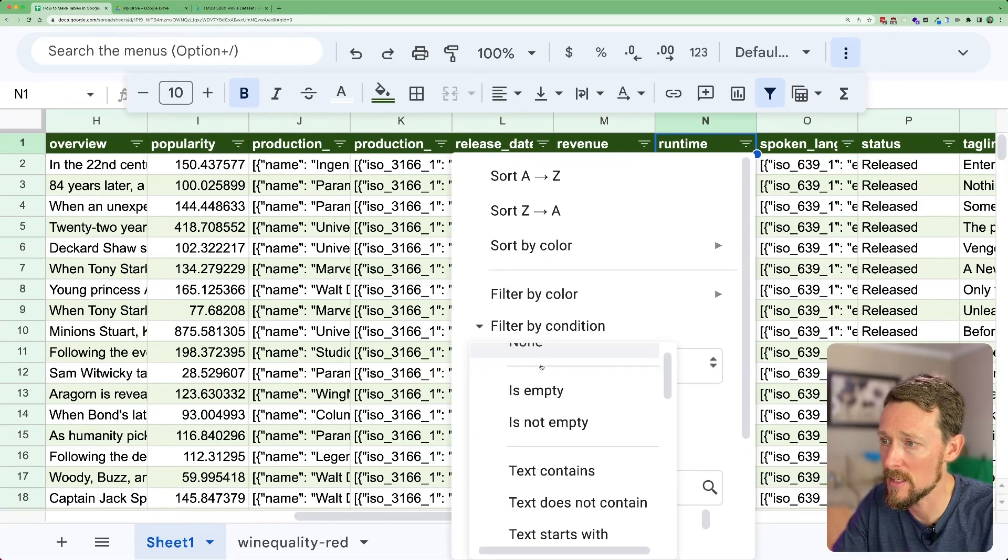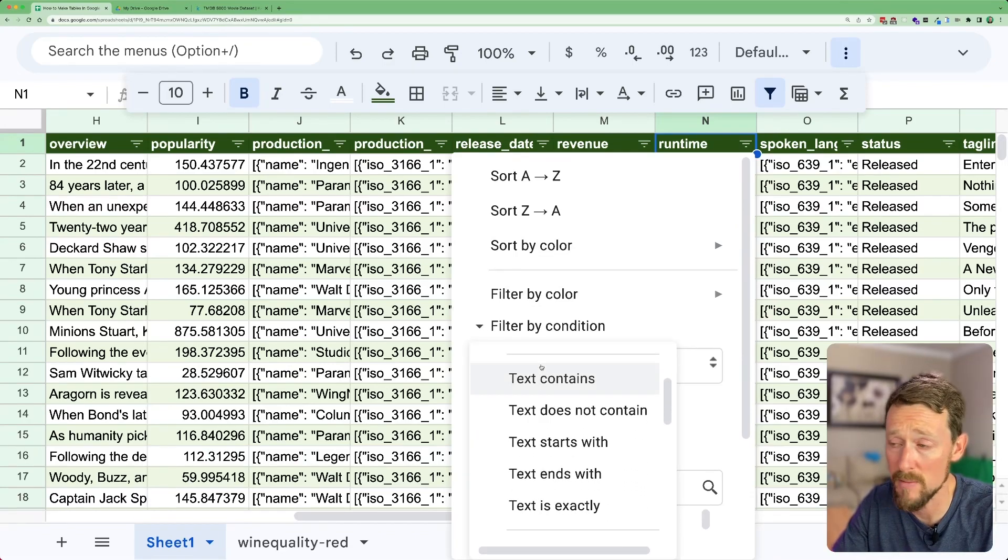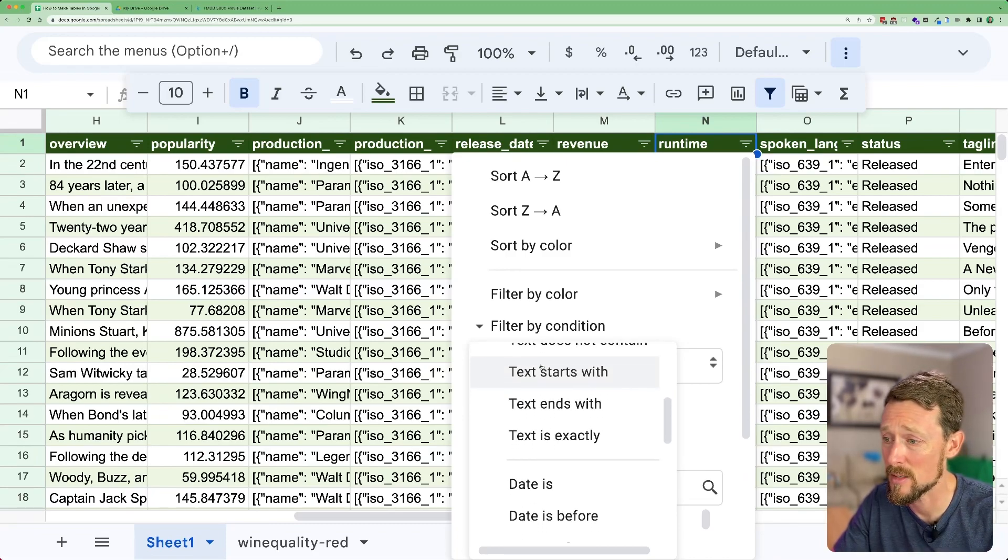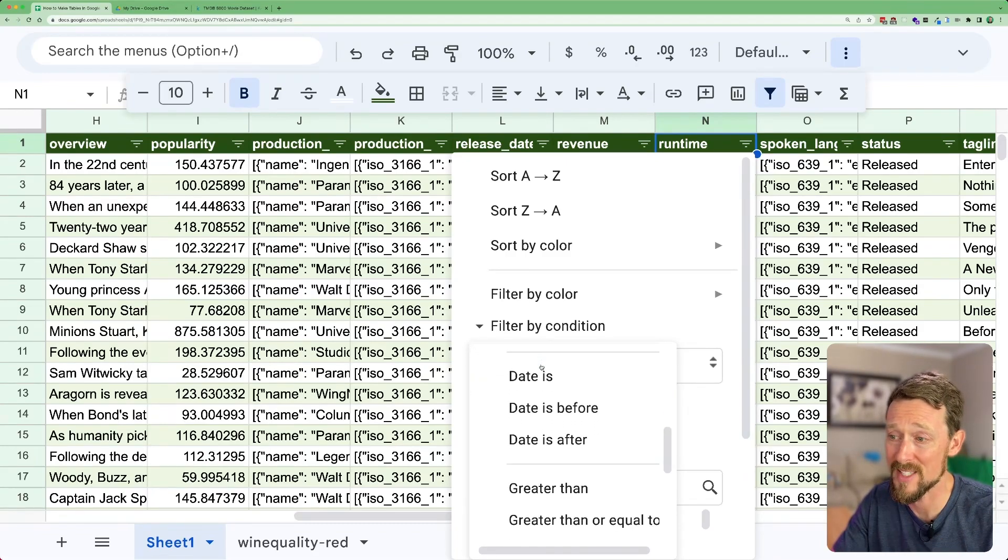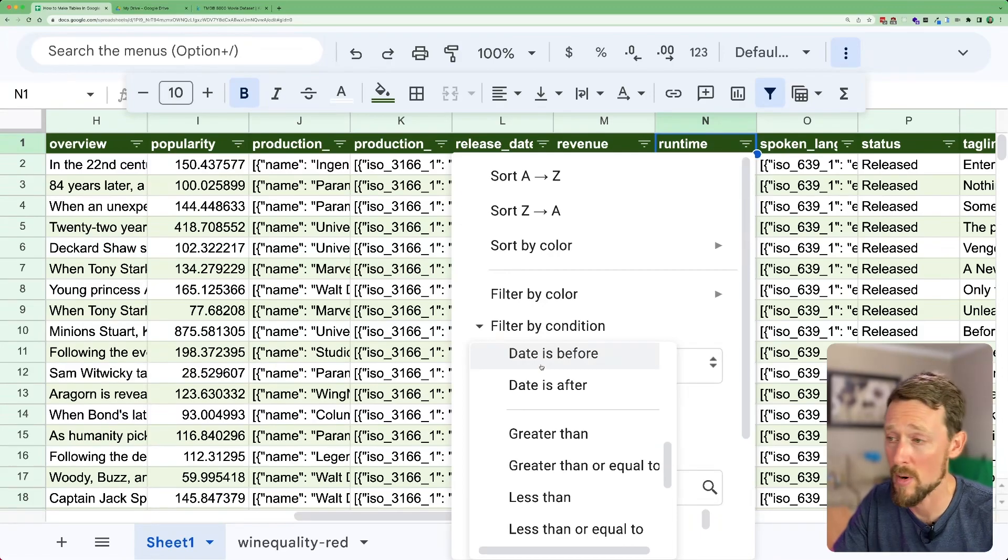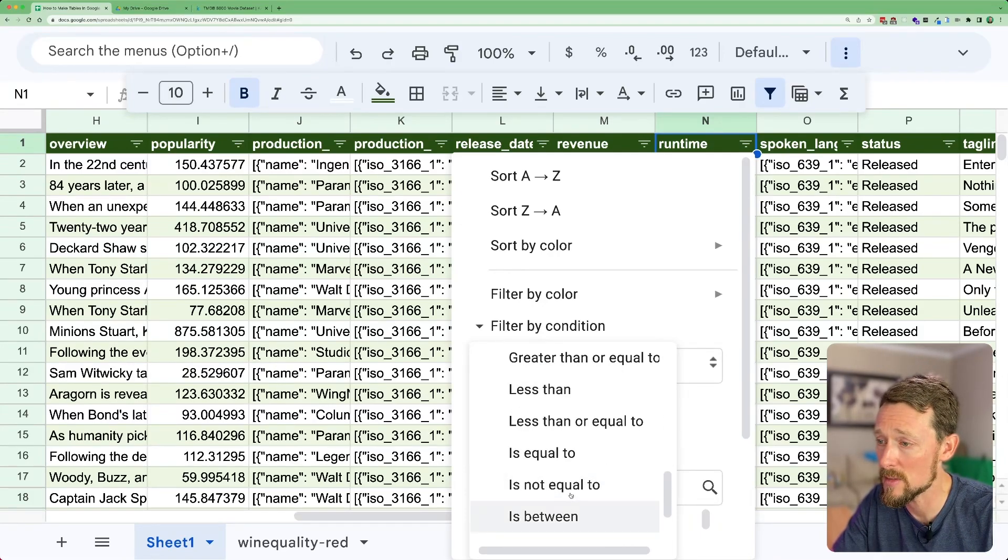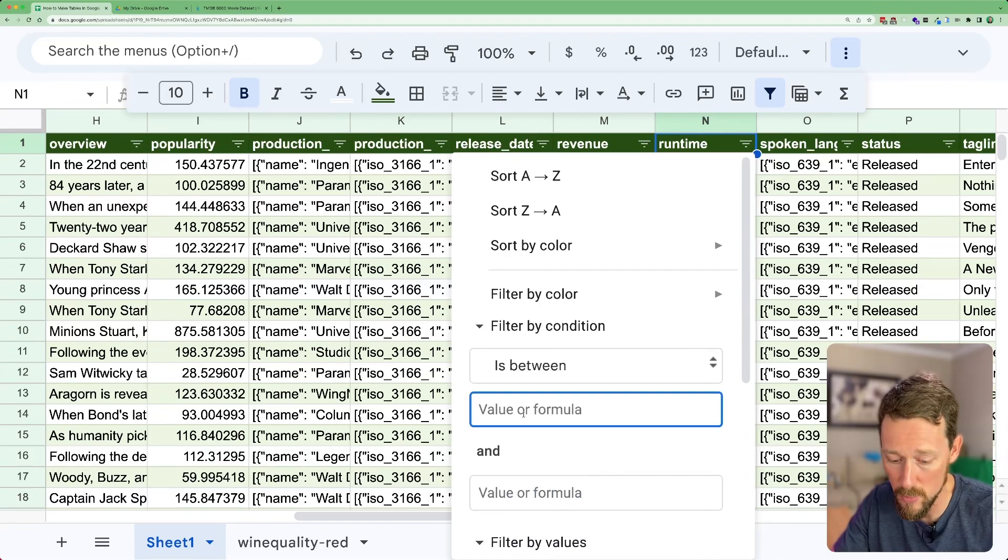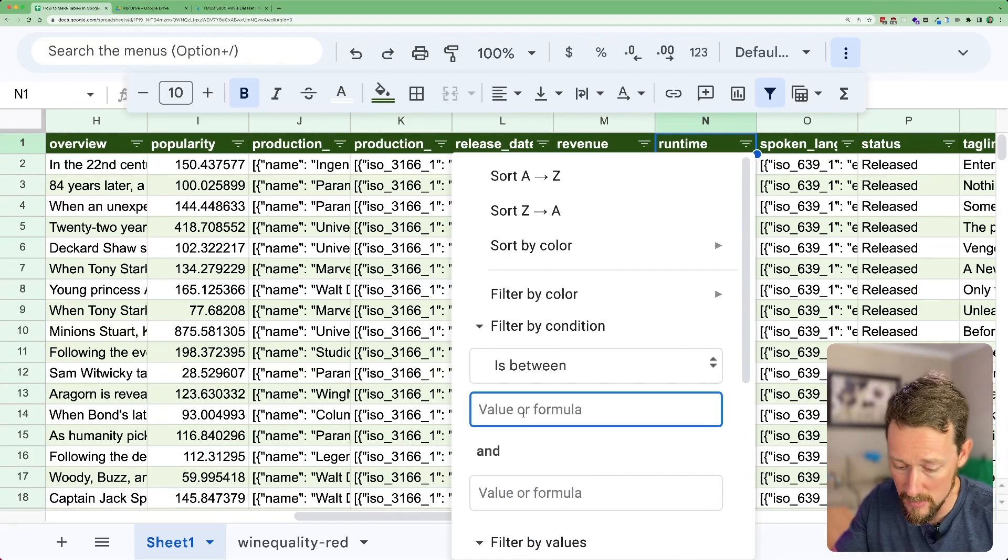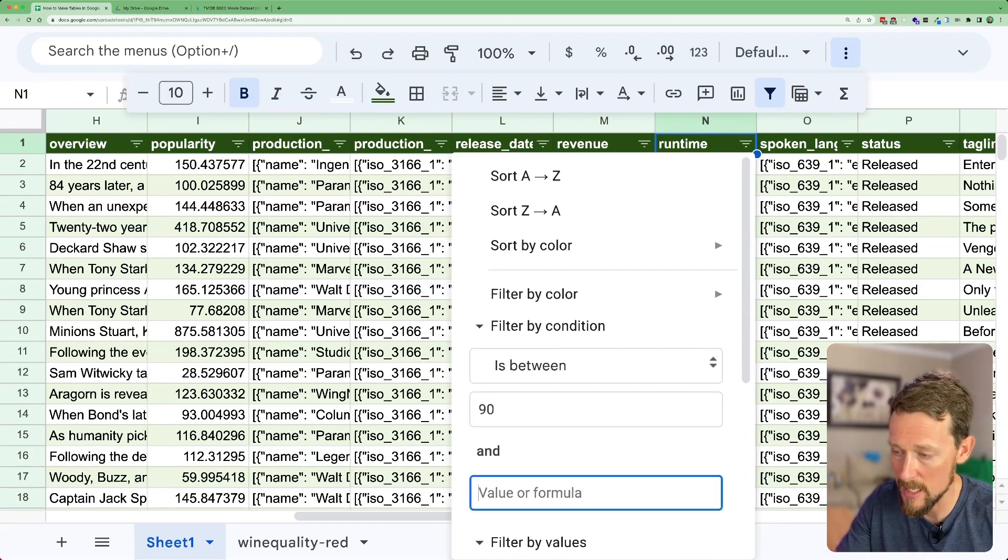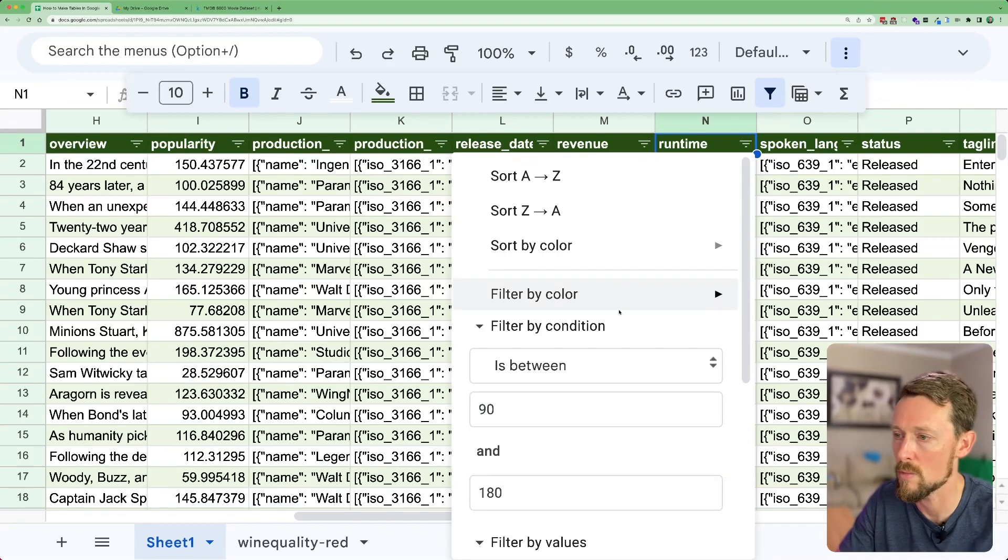And in this little drop down menu, we've got a bunch of different options. We can see if it contains text or not, if it's a date, a certain date before or after something. And then here are some number tests we can do. And I've got one right here that says is between. So I don't know. Let's say 90 minutes and 180 minutes.